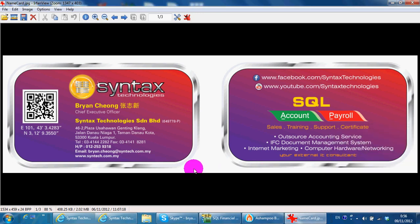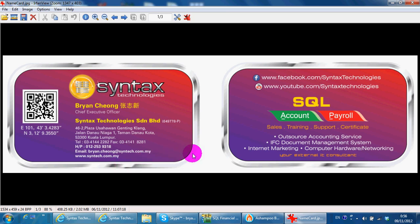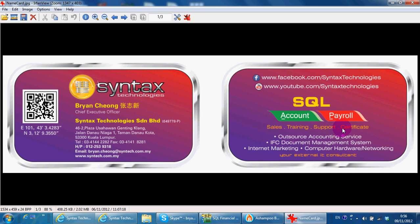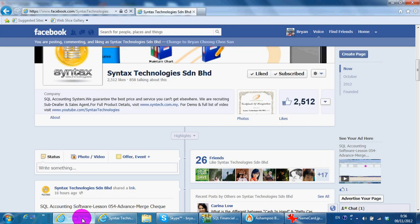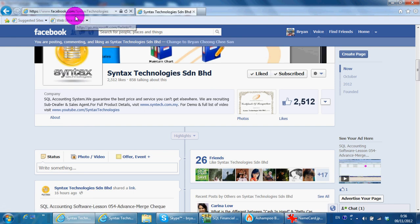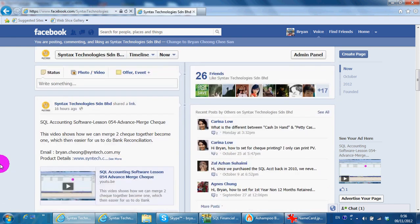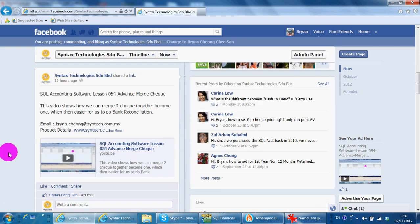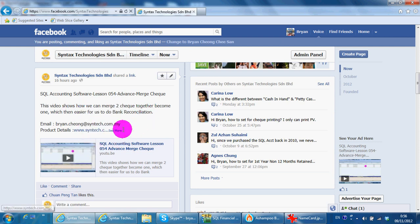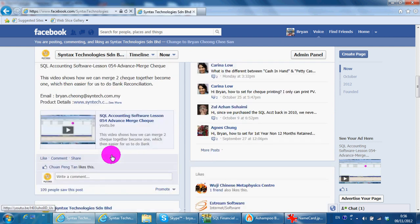Hi, I'm Ryan from Syntex Technologies. You can contact me with this information. I'm here for SQL accounting system. If you want to make purchase, training, support, or you can also come to our center to attend a certified course.